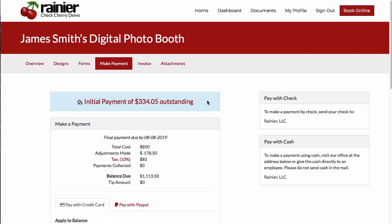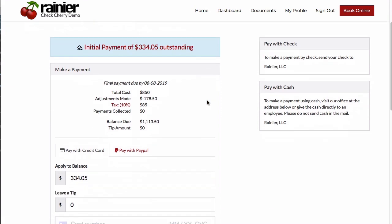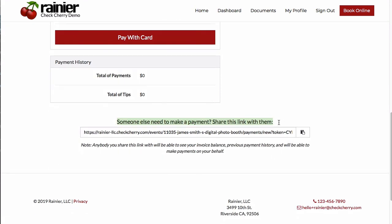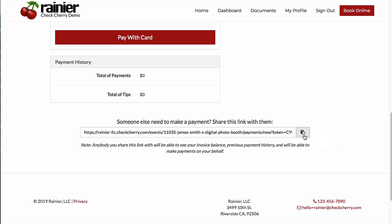At the bottom of each of their pages, they also have a way to share a link to the page. If the customer were to send this link to a family member, that family member could make a payment on their behalf without needing to log in.